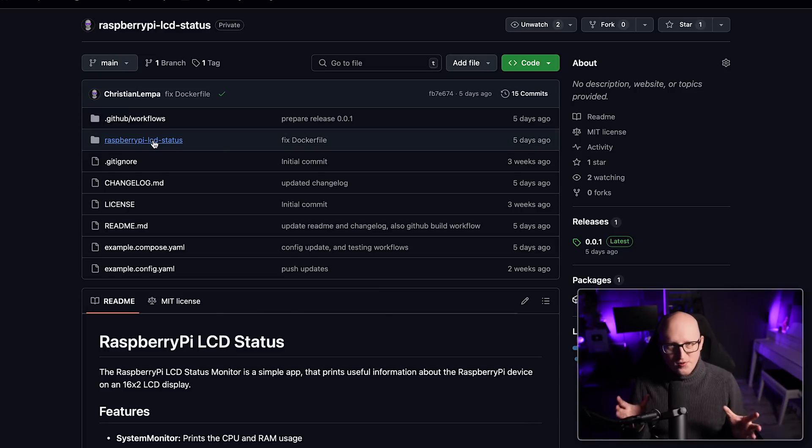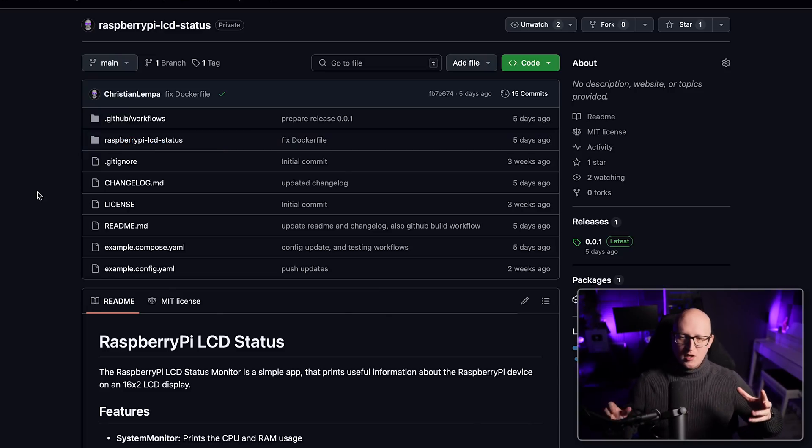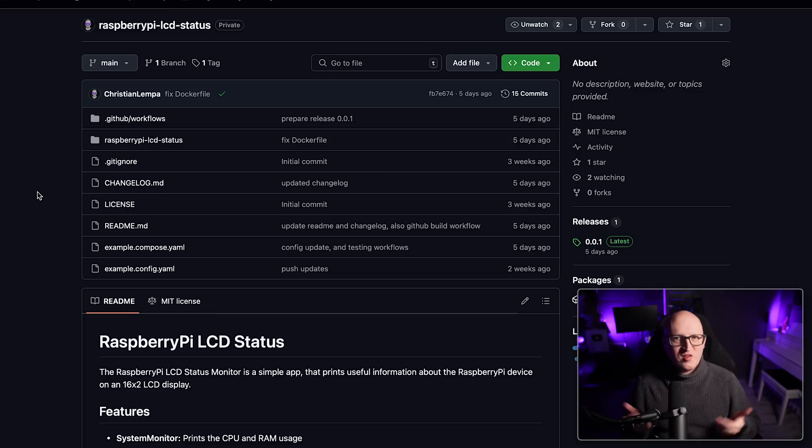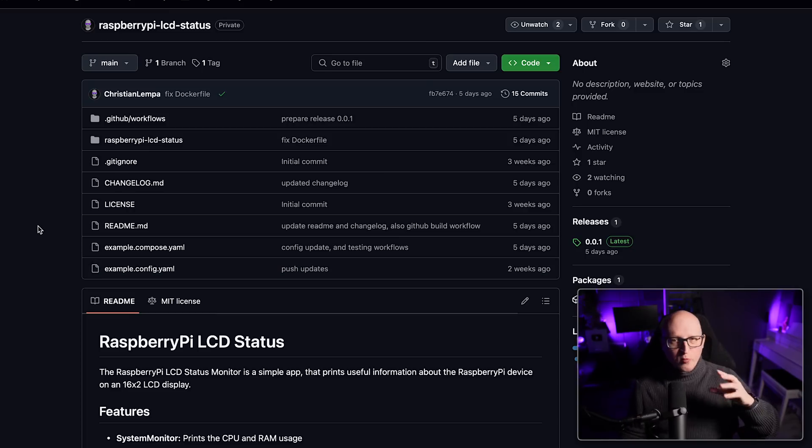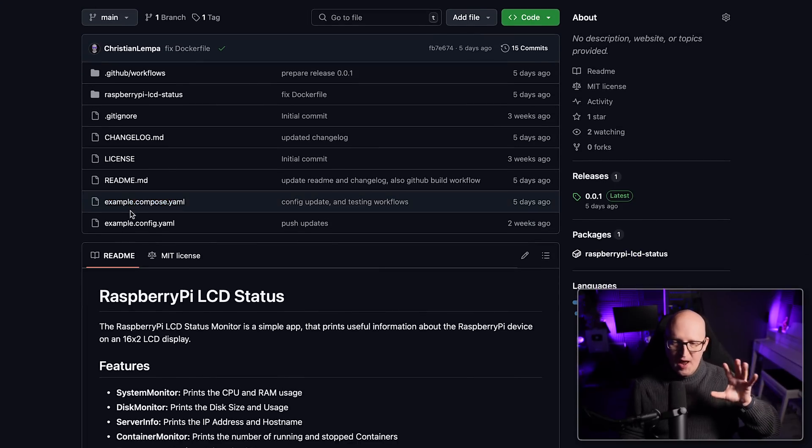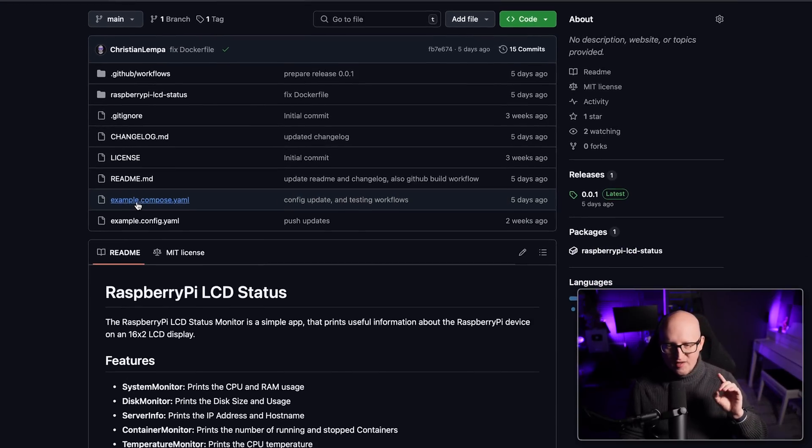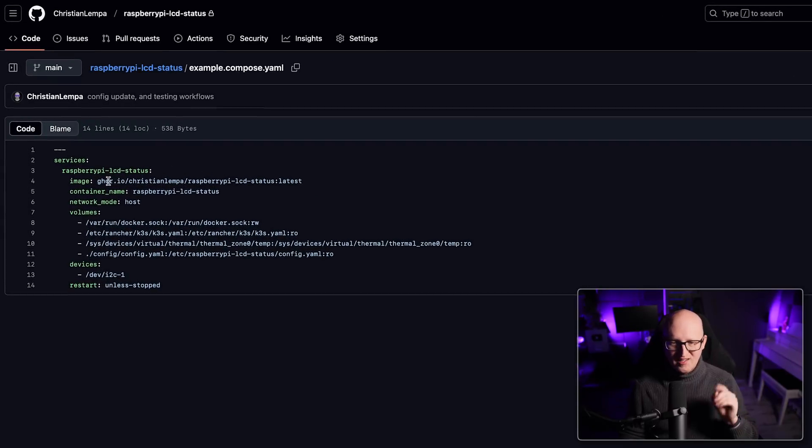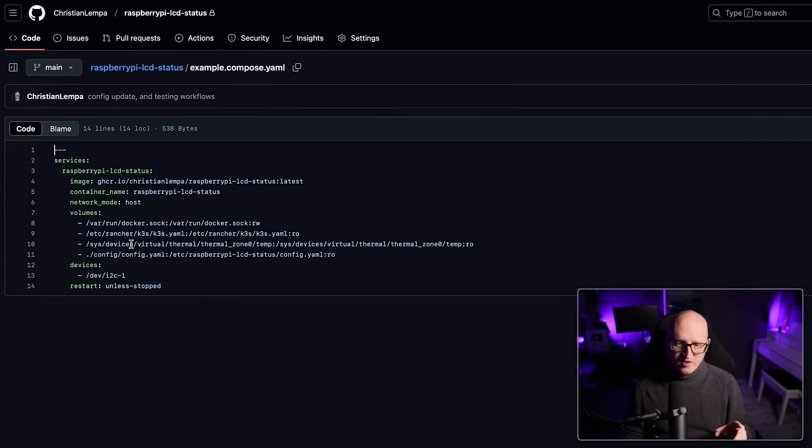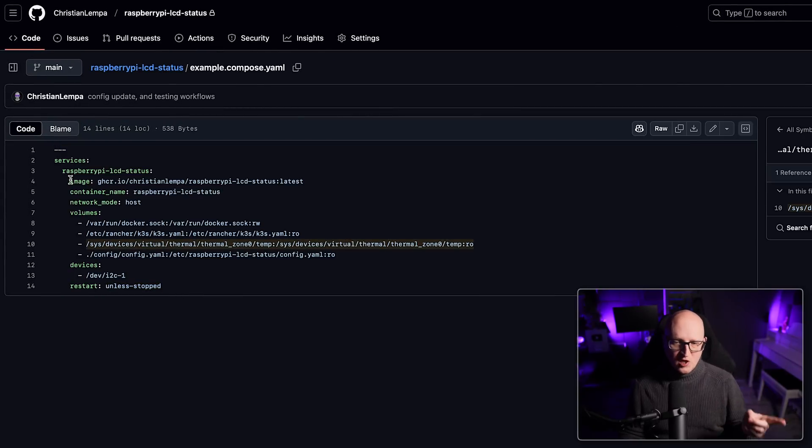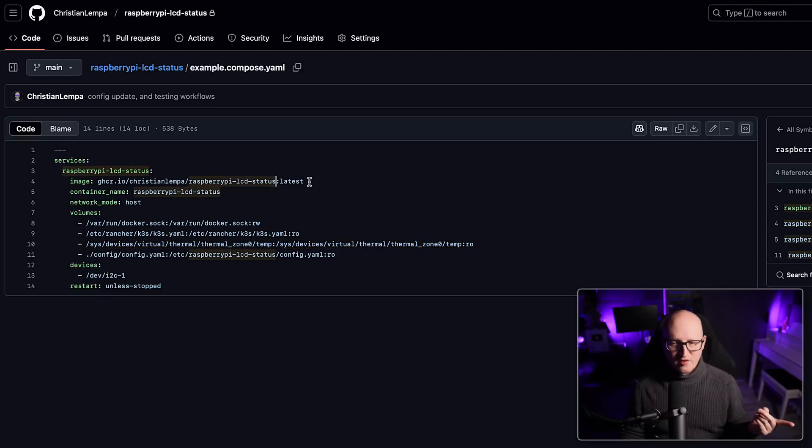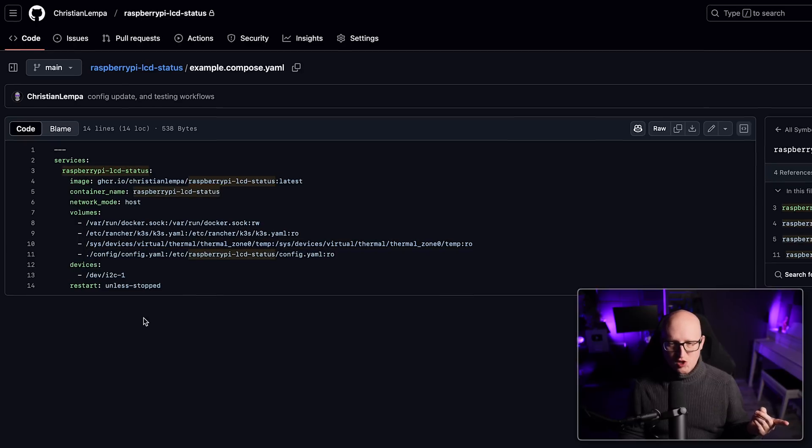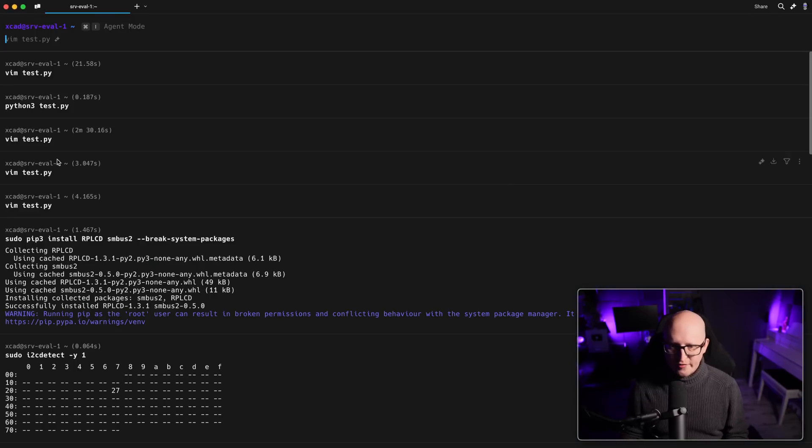I've also written a small readme file that will tell you how to use this script. So you don't have to download and run this Python script by yourself. You can just use the Docker container to simply run it on your Raspberry Pi. And I quickly want to show you how to do this because I've added an example Docker compose file here.